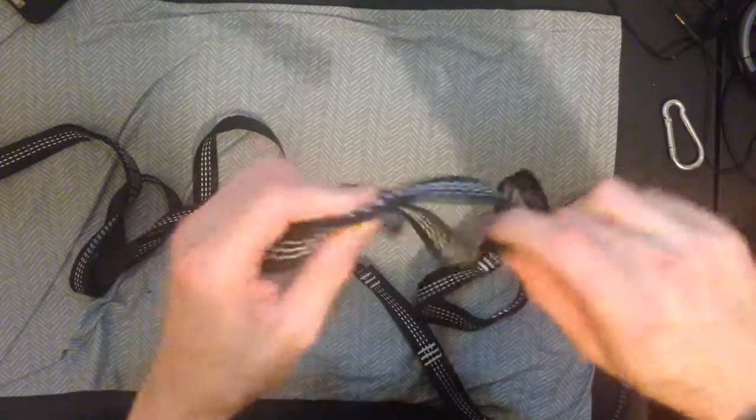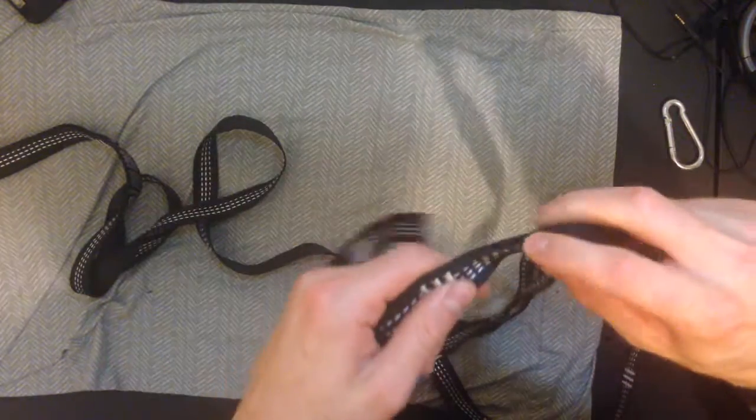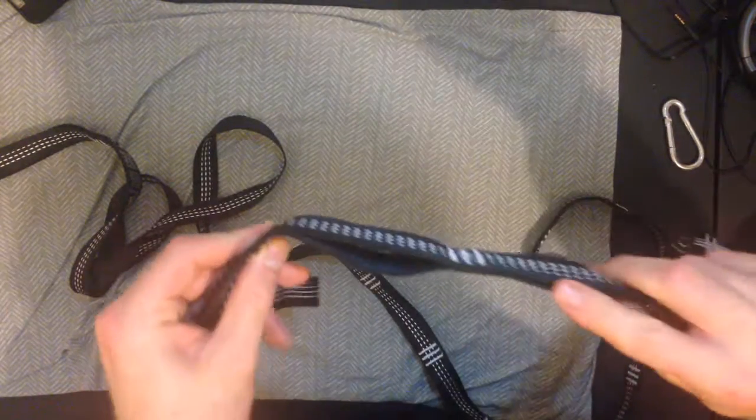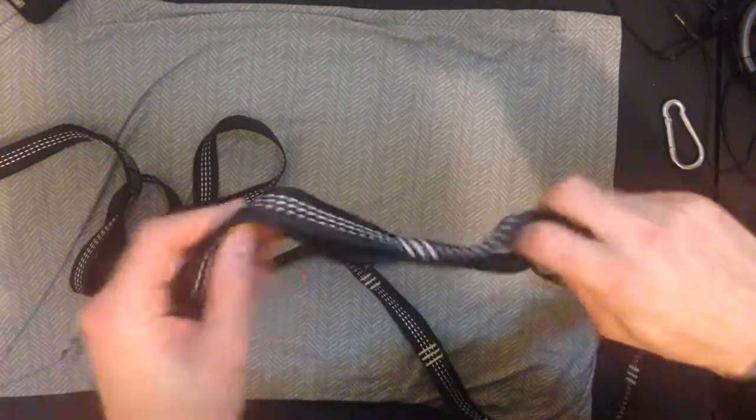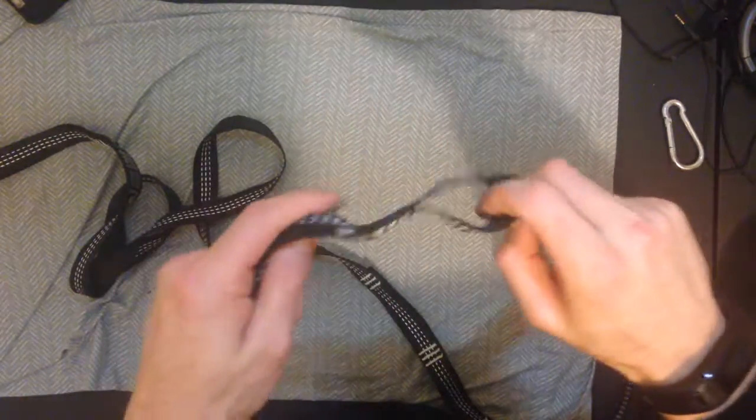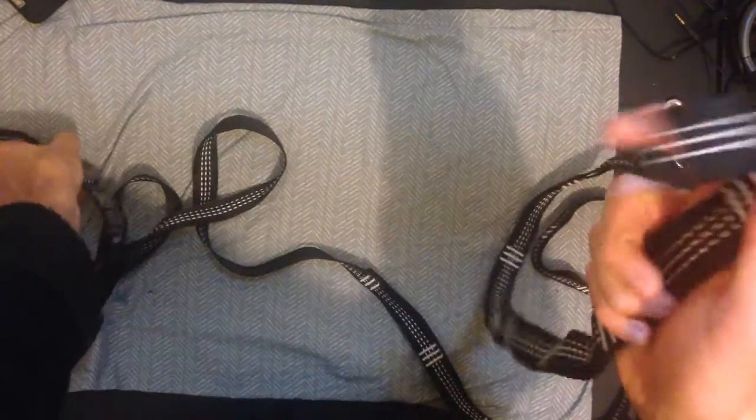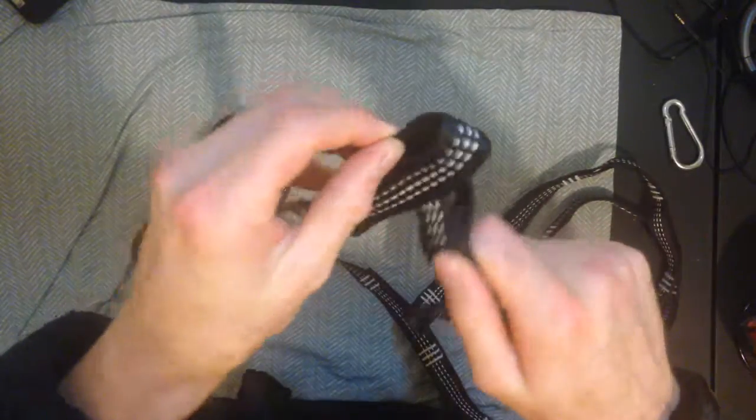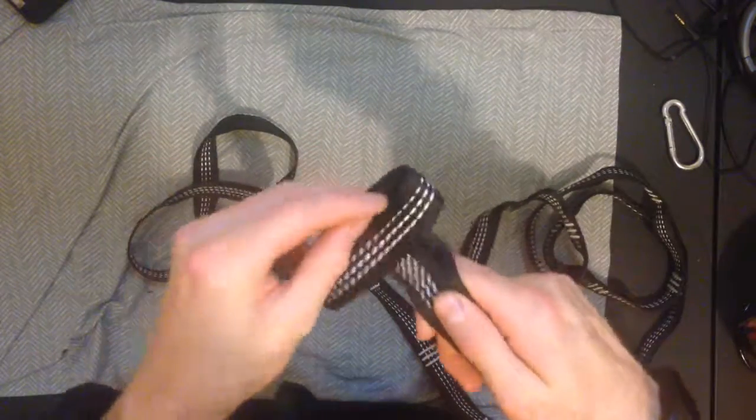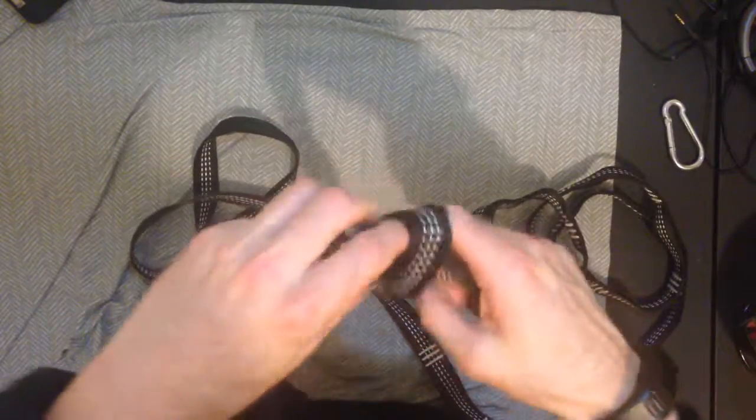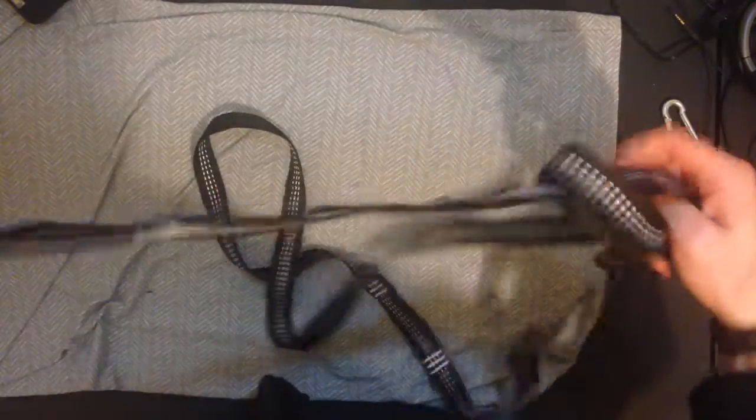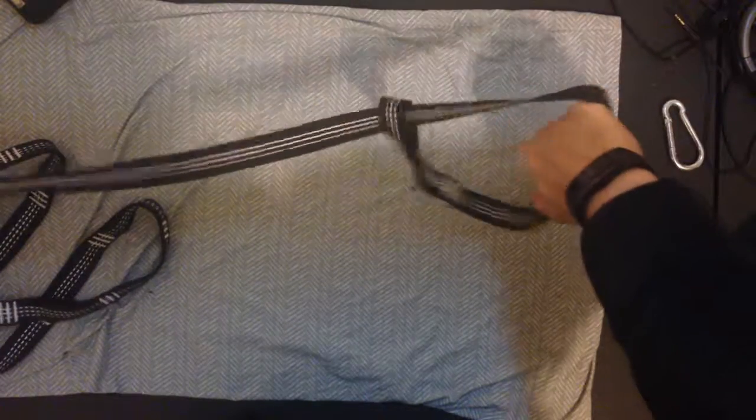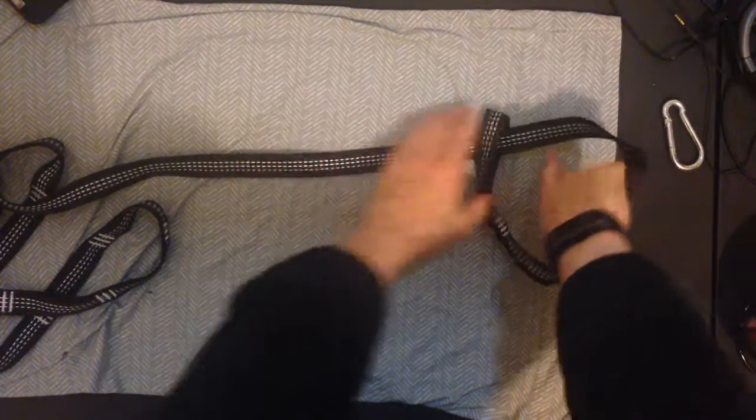You could tie it in a million different ways, but how I do it, which is pretty easy, is I just take one end of it, wrap it around the tree, and put this end through it. Then you just pull it tight, and it will tighten right around the tree.